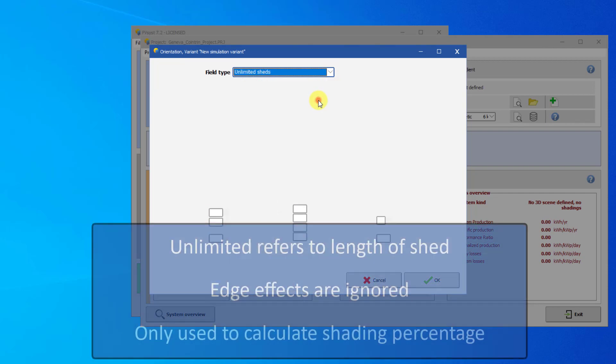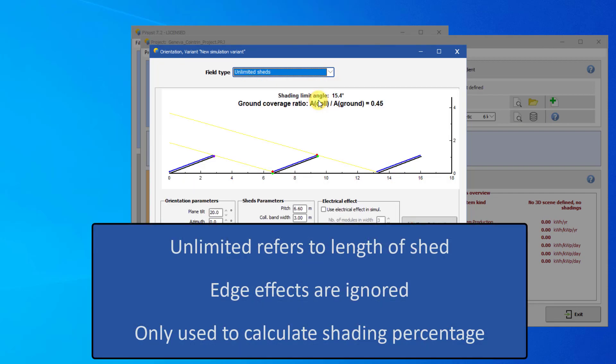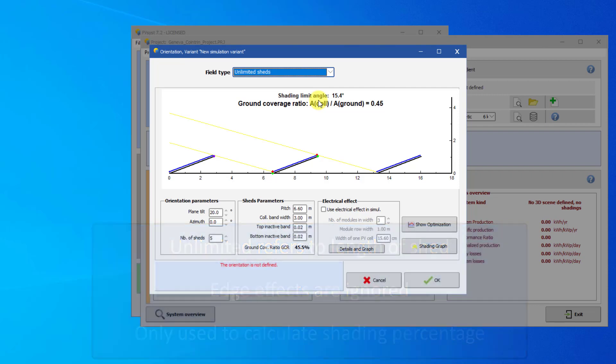Note that Unlimited here refers to the length of the shed. There are discrete number of sheds in the simulation, but they will mutually shade each other as if they are infinitely long planes. Another way of saying this is that the edge effects are ignored. This approximation is only used to calculate the fraction of shaded PV surface. The simulation of power generation is done with a finite number of PV modules.